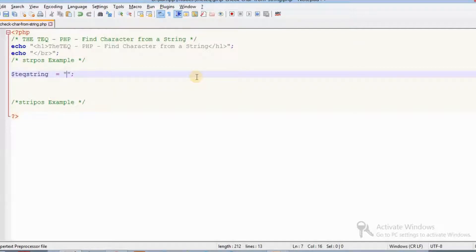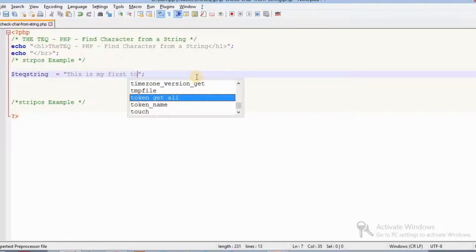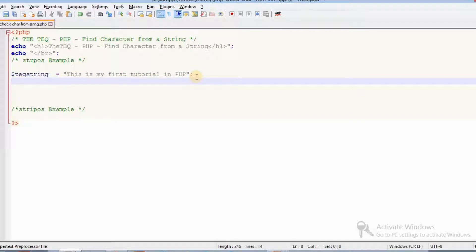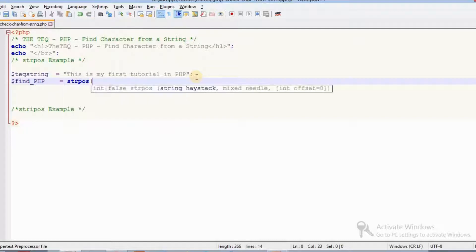Normally, strpos is a string position function that will return the result of which position that particular string is available. So we have to understand whether a particular character is available from a paragraph or string. For example, in 'Tech Queue, this is my first tutorial in PHP,' we want to search for PHP.